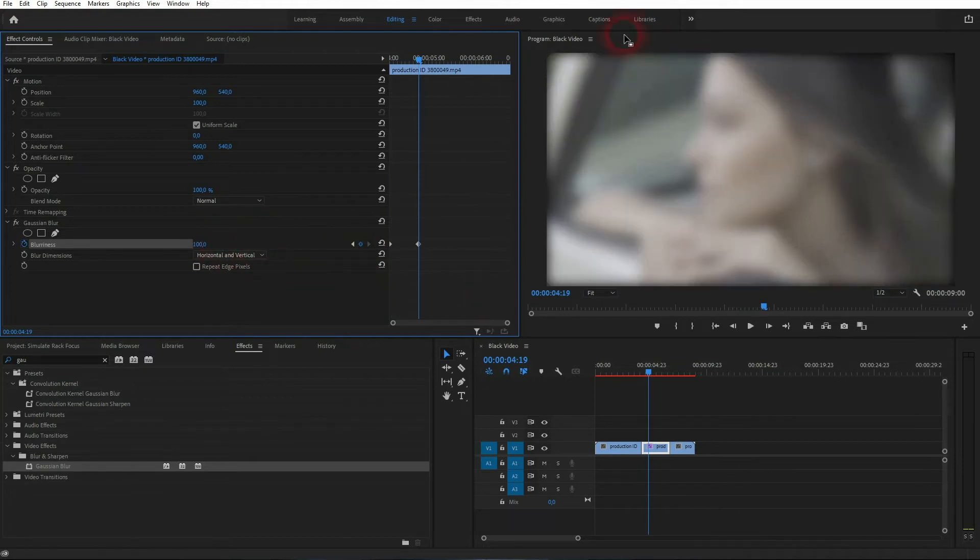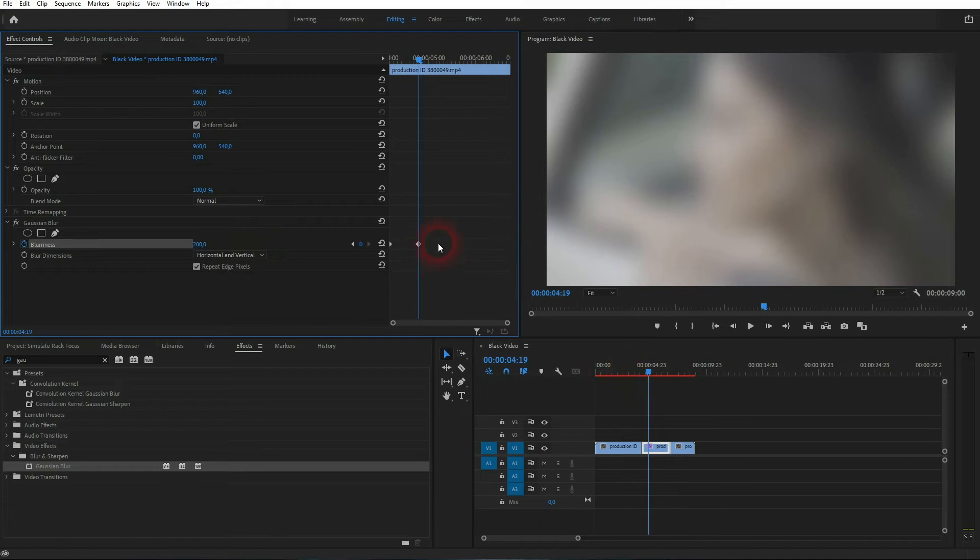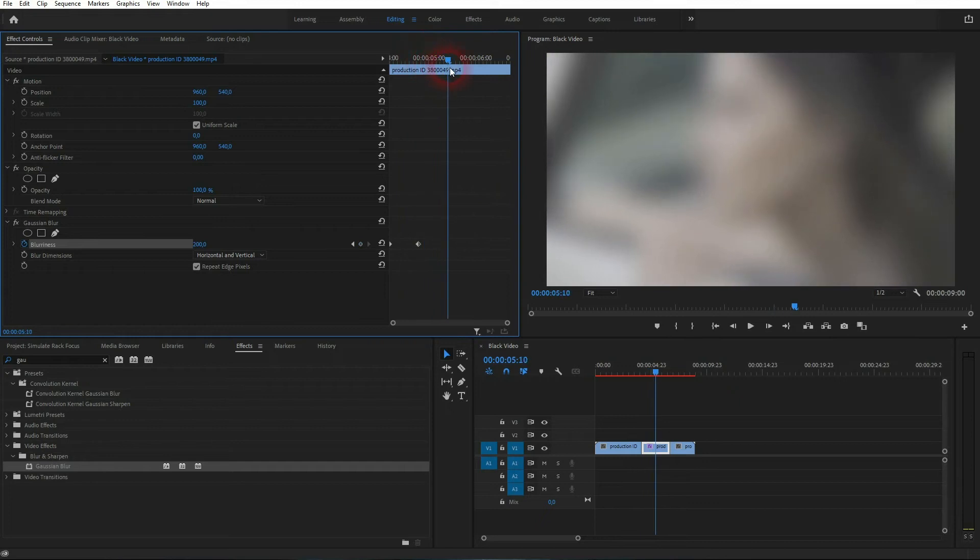But we've got these black edges, so check the box right here for 'repeat edge pixels.' You could also use 200, for example. Let me go down to 100, and then I'll go down to zero again.